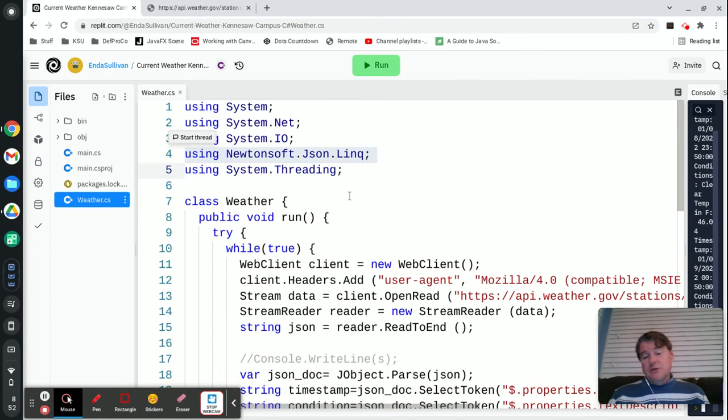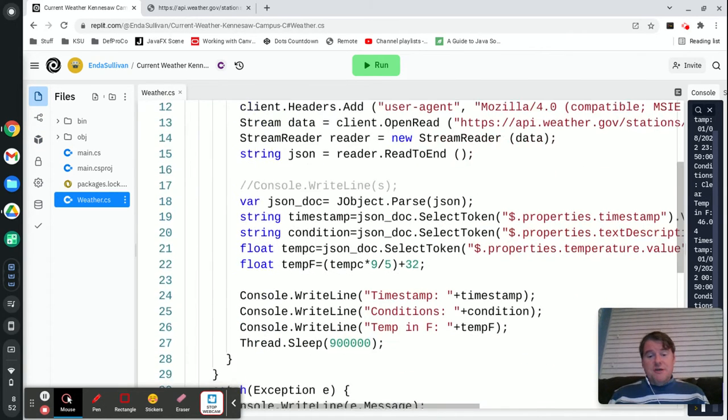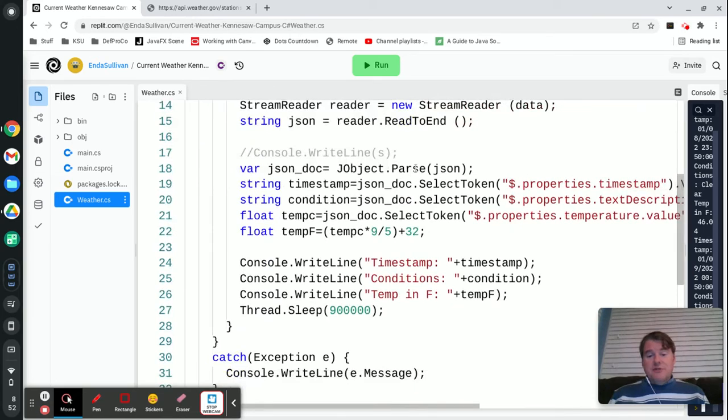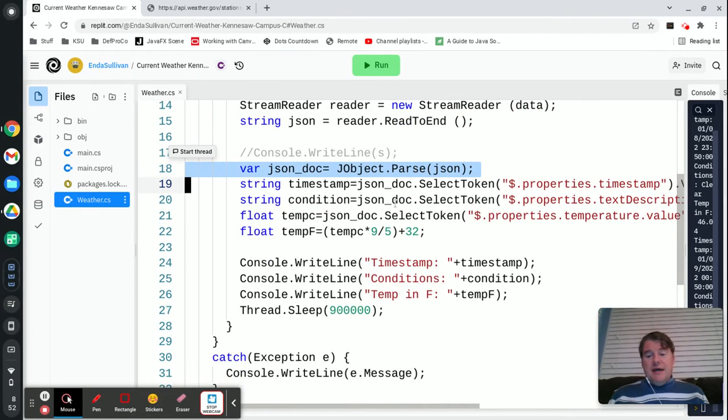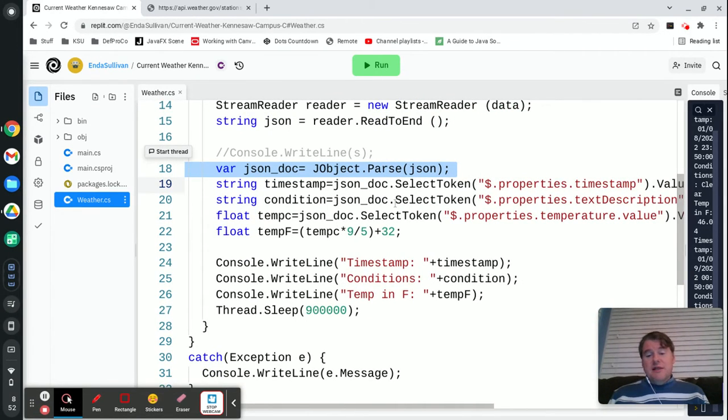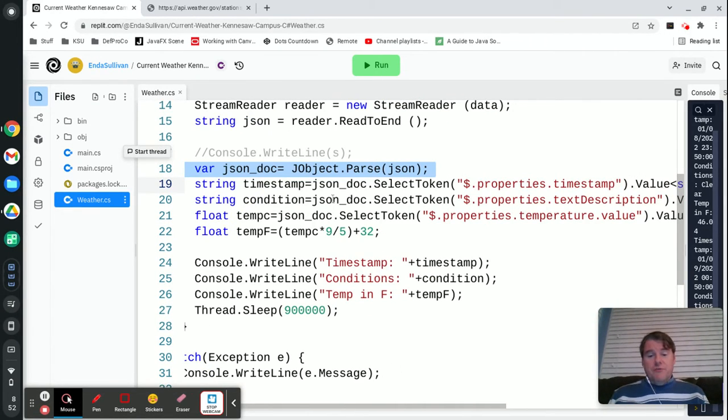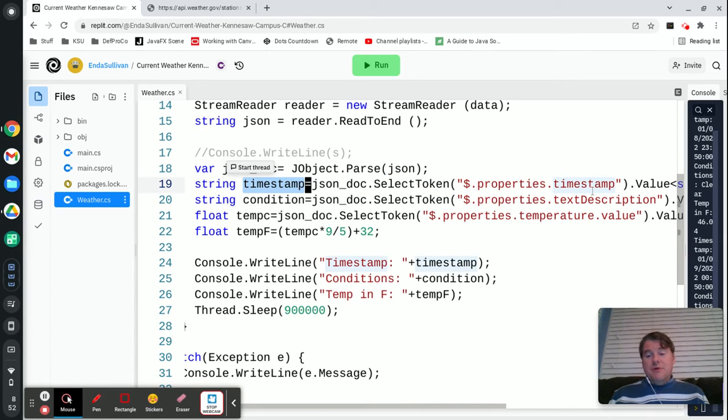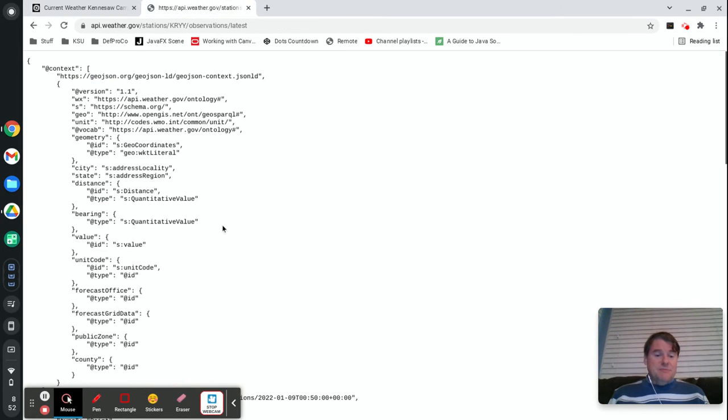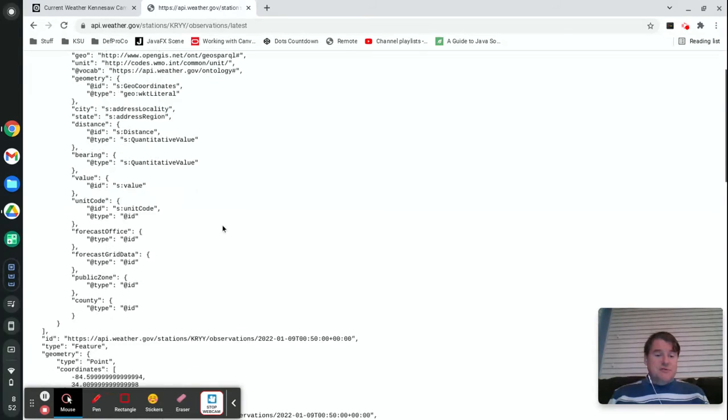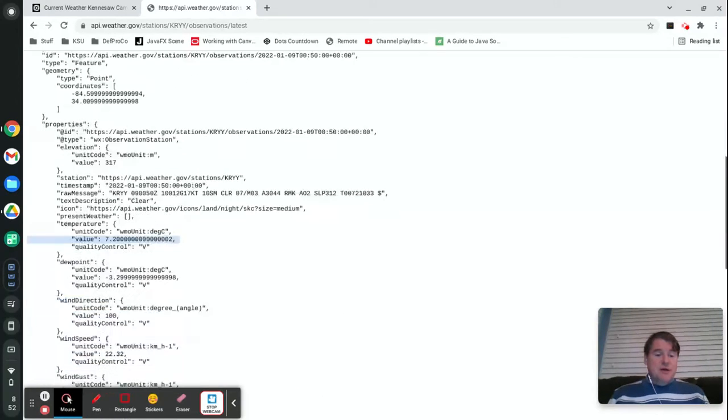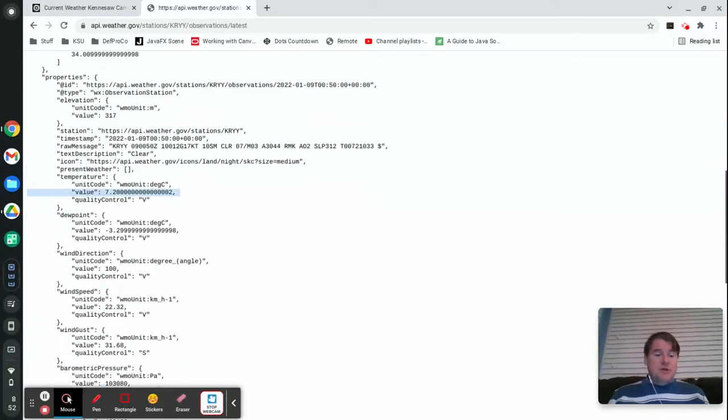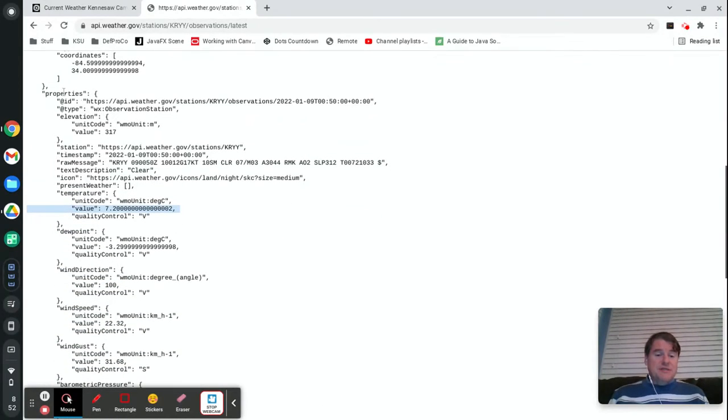Then you can say JObject.Parse and then you can tell it what you're looking for. So I'm to pull out the timestamp, I'm telling it to look in properties.timestamp. And again that's because if you start at the top here I wanted to go into the properties tag and inside of there I wanted to go to the timestamp tag.